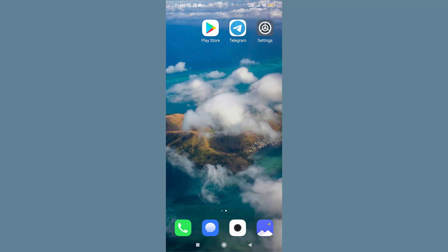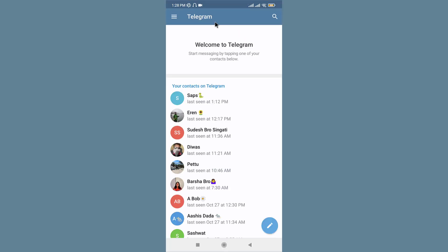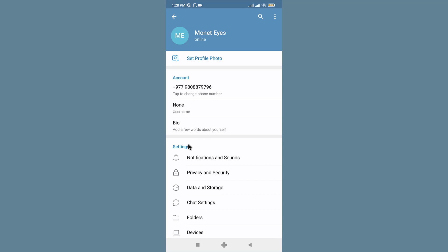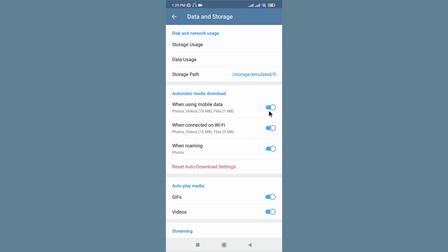Telegram offers an option to auto-download media when you are on Wi-Fi or cellular data. To enable that, go to the Telegram application on your mobile device, tap onto the three horizontal lines on the top left corner, and tap onto the Settings option. In the Settings section, you can see the Data and Storage option. Tap on it and enable automatic media download for both your mobile data and Wi-Fi.